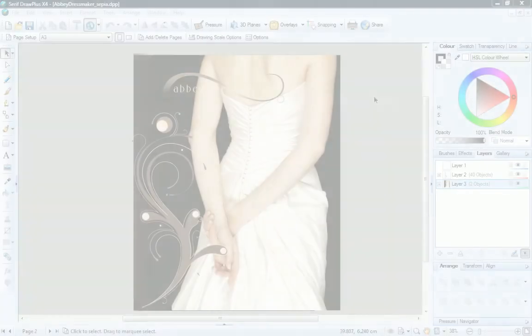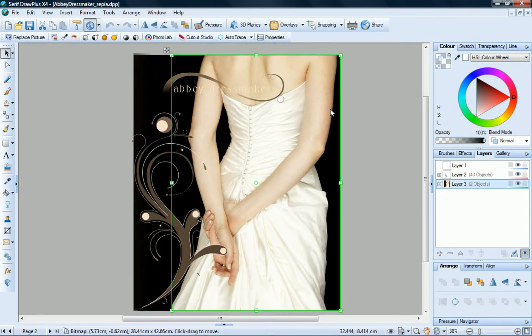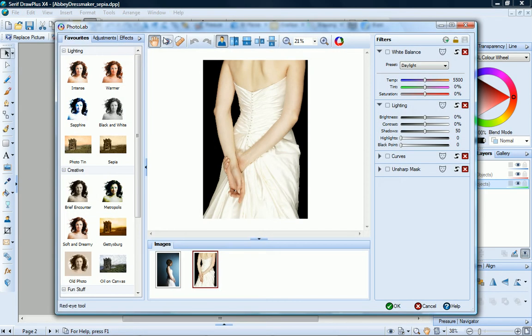To open Photolab, select any photo on your page and then on the Picture Context Toolbar, click Photolab.